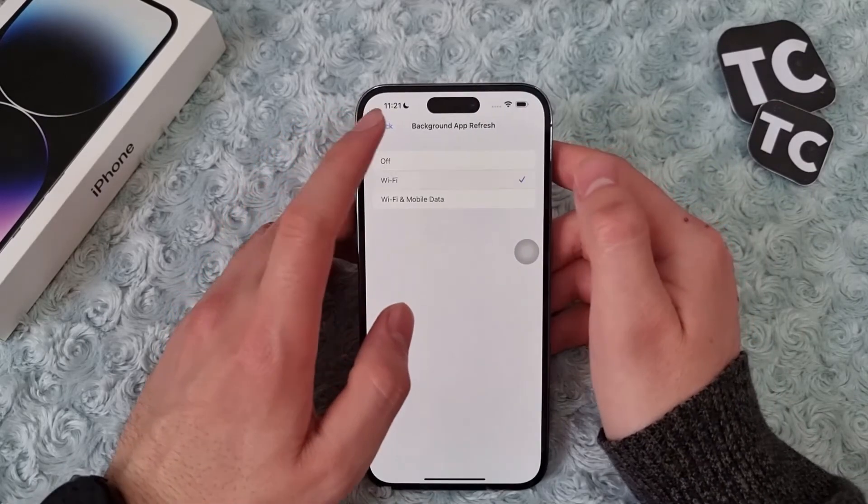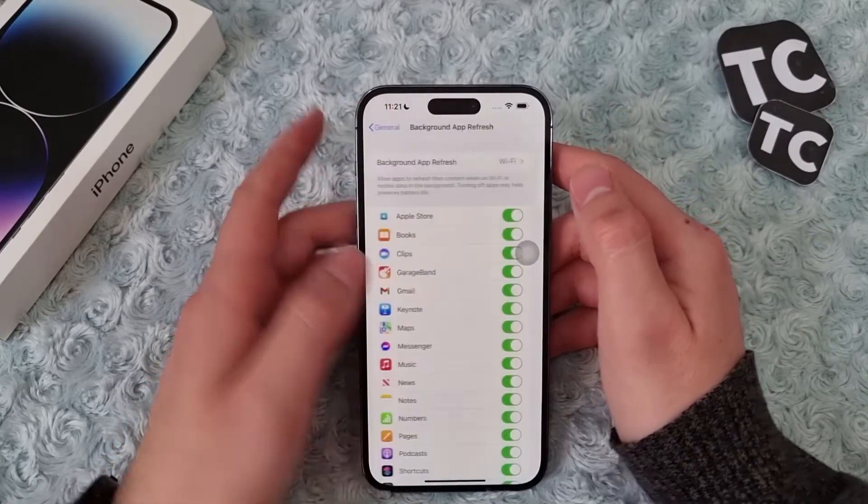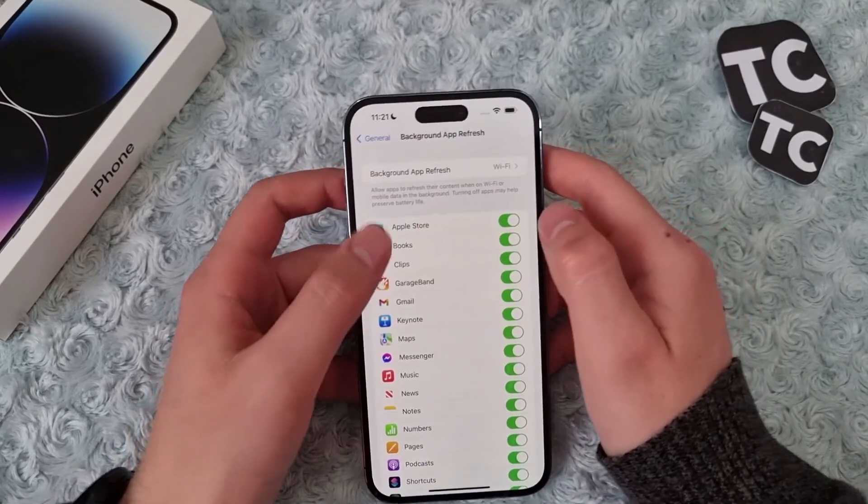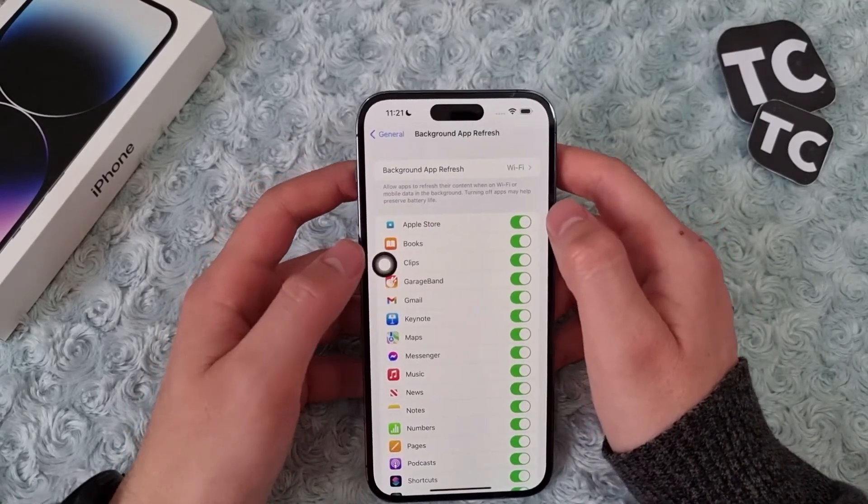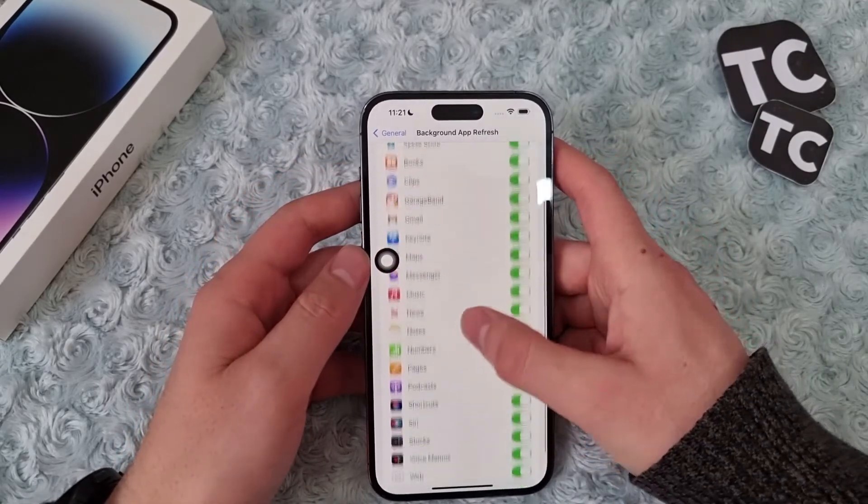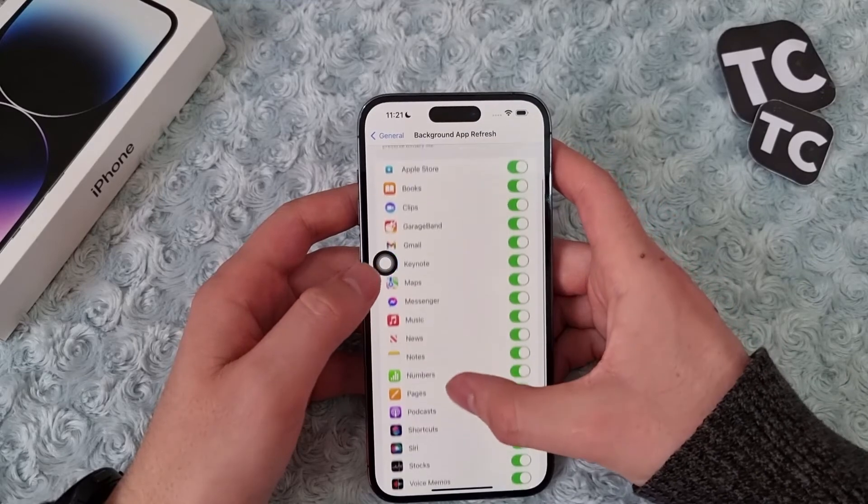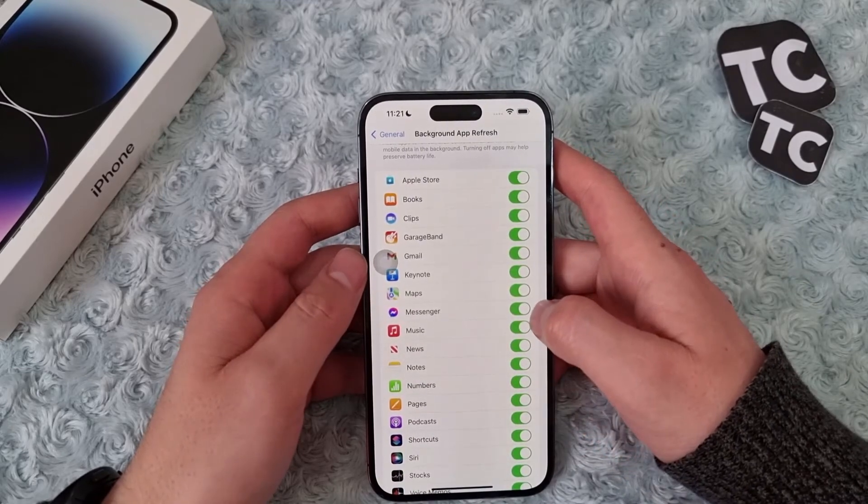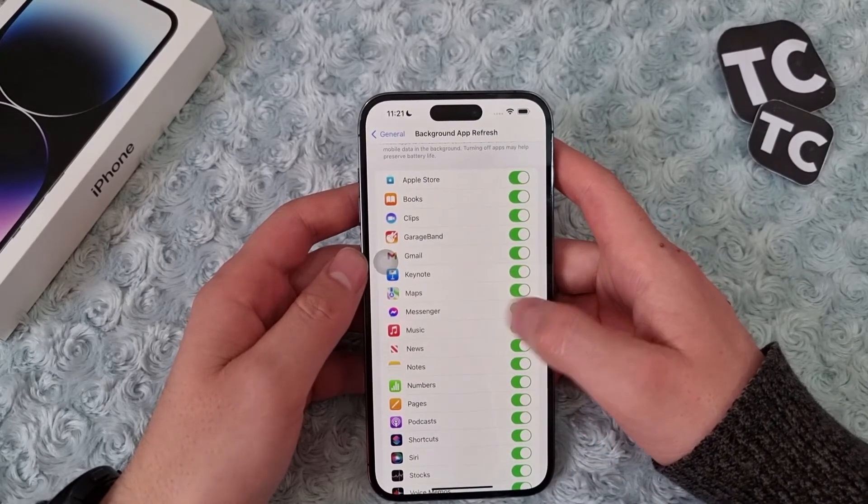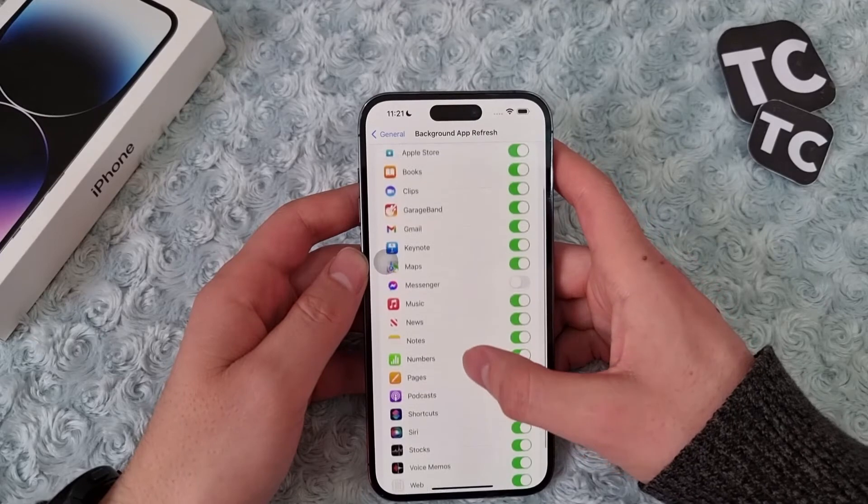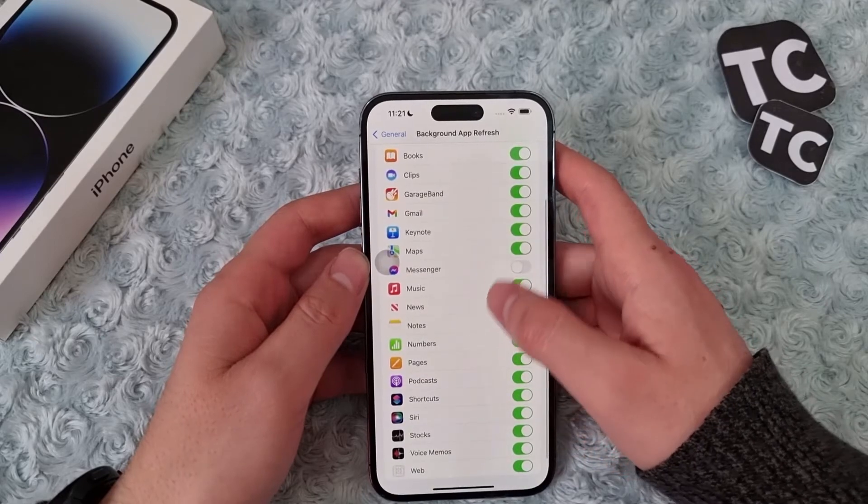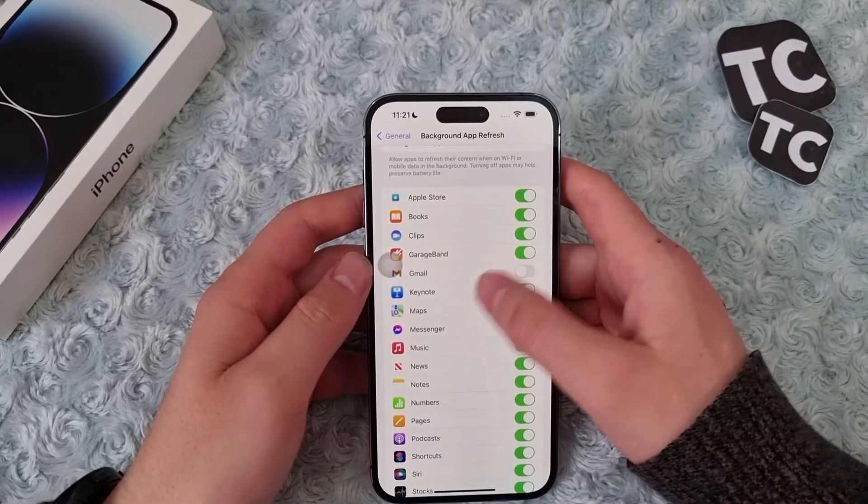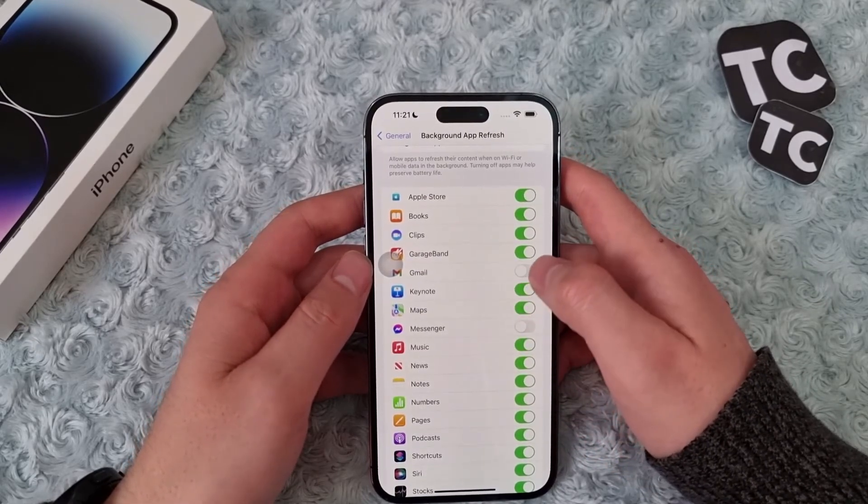You can as well simply enable or disable background app refresh for specific apps. Like if I don't want the Messenger or Gmail to refresh its contents, I can simply disable them.